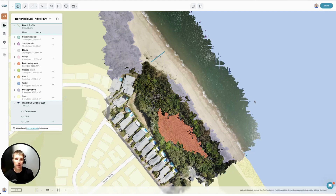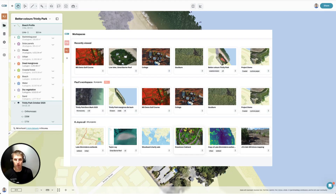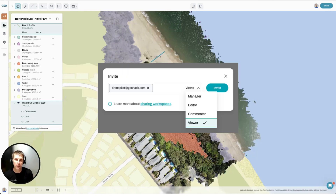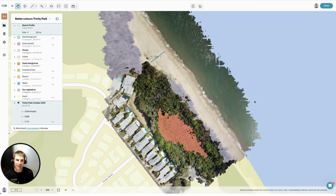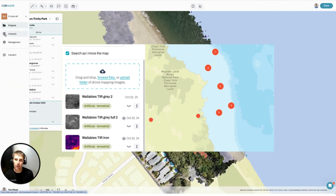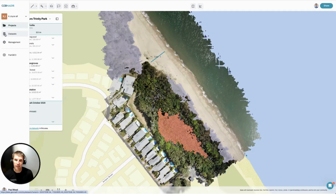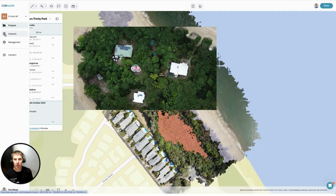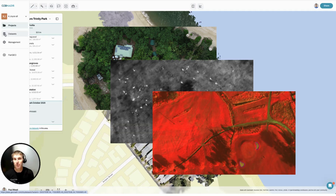GeoNadir is built on a workspace platform. What this means is that you have a workspace where you can invite other people in to collaborate and use the data, and you can choose the permissions of what people can share. Inside that workspace, you have your own datasets, which is what you upload as raw imagery for us to process into an orthomosaic, a digital surface and digital terrain models. We accept RGB, thermal and multispectral data.